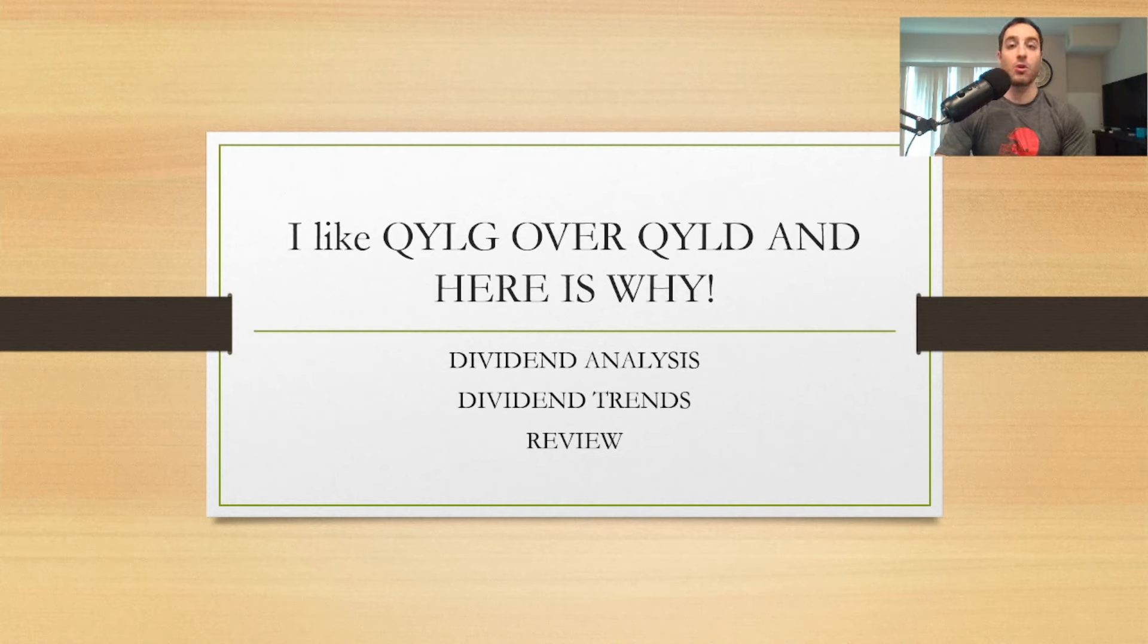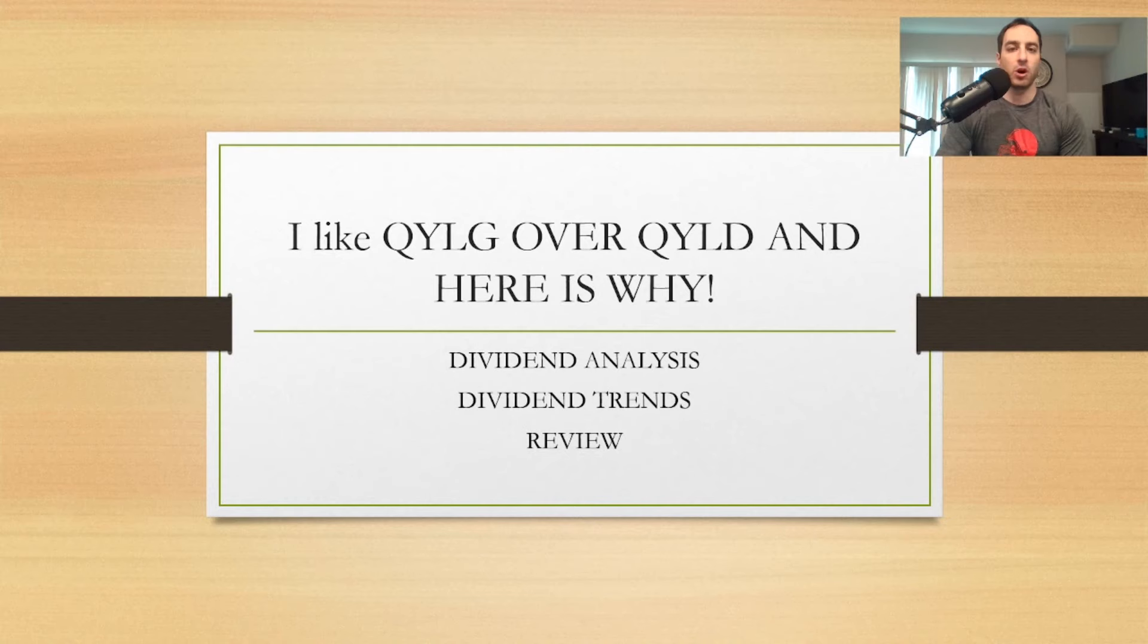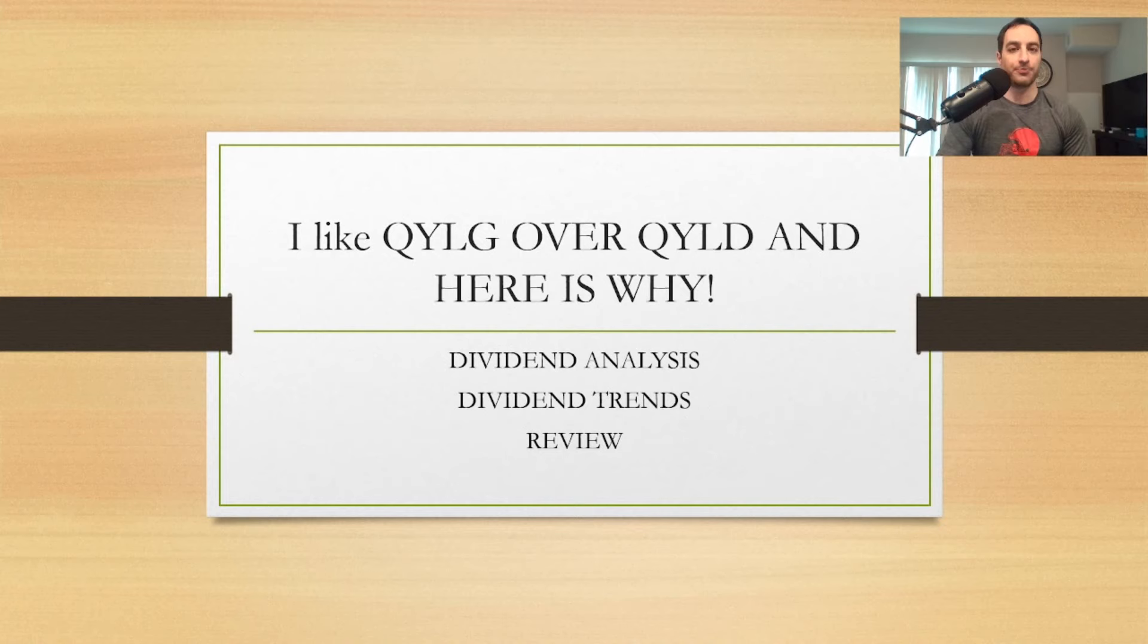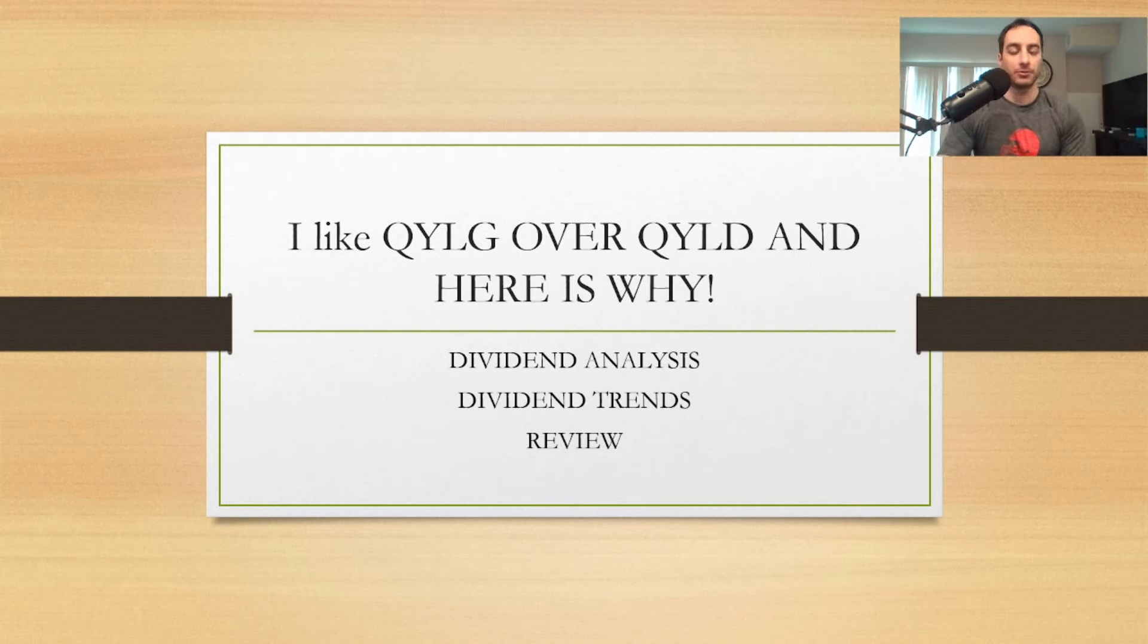This is one that I cannot wait till M1 Finance gets on their portfolio. I will be constantly emailing them to try to get QYLG on there because it's such a special covered call ETF.